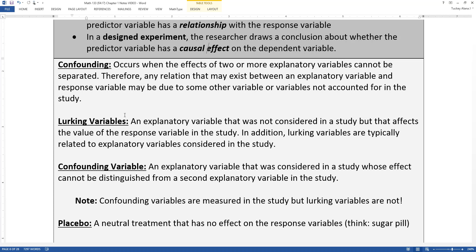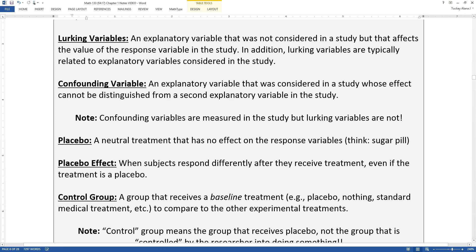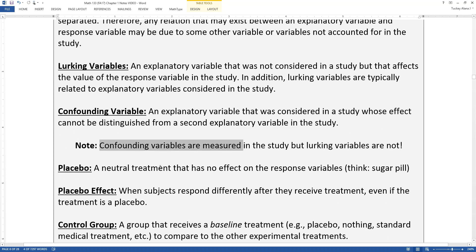A lurking variable is something else going on that I cannot have any influence over. Both confounding variables and lurking variables are explanatory variables that could affect the situation. Lurking variables are ones I could not account for in my study; confounding variables are ones I can account for and try to mitigate. Confounding variables are measured in the study, but lurking variables are not. Another confounding variable might be biological sex — I could record that for each student and see if it had an effect.